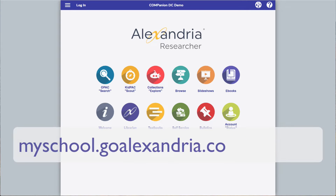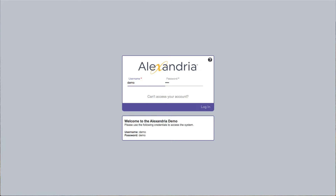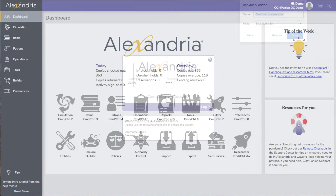To access the librarian side of the program, add slash librarian to the end of your hosted URL. We recommend bookmarking your librarian page for easy access via your browser or a desktop shortcut.